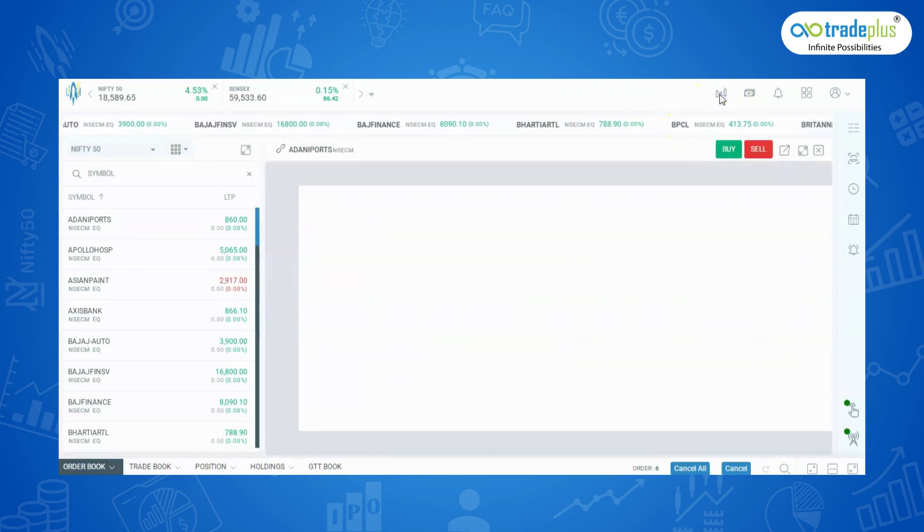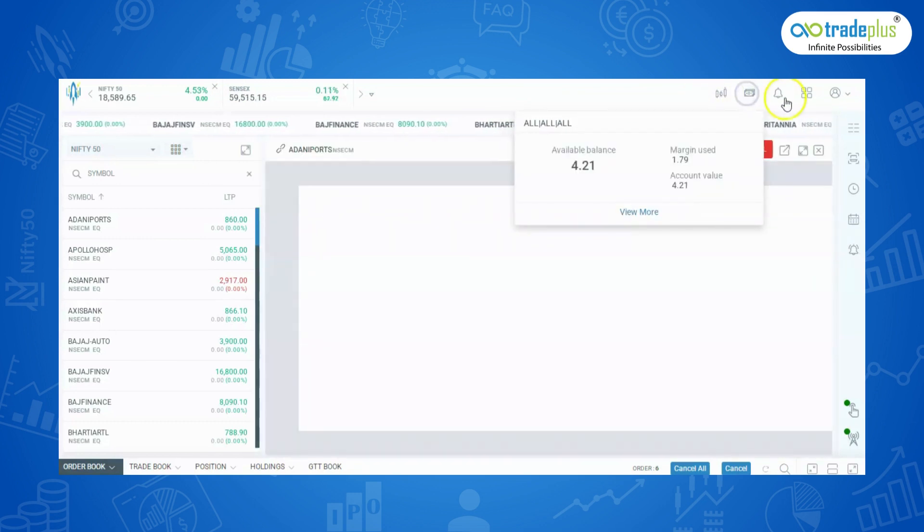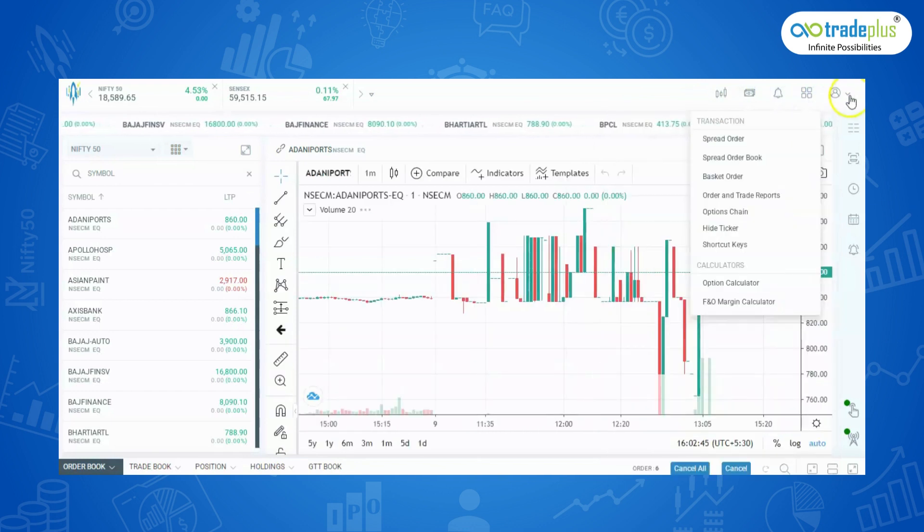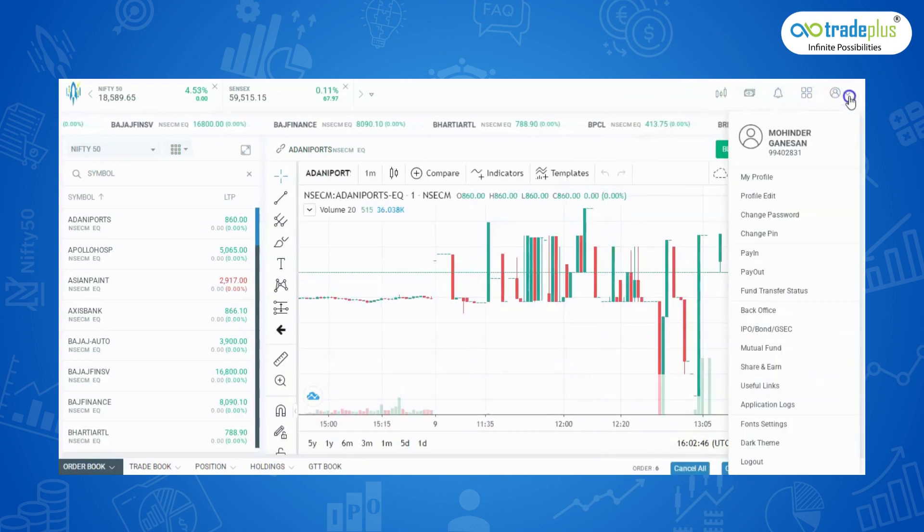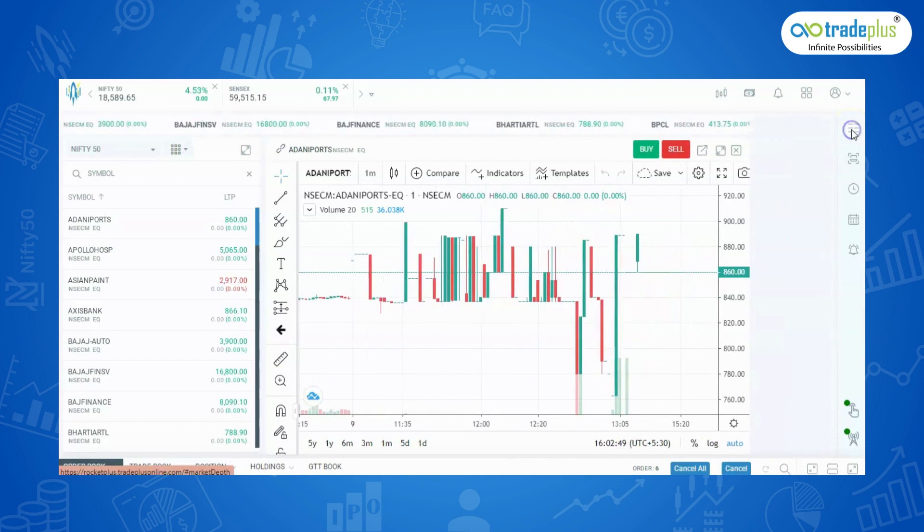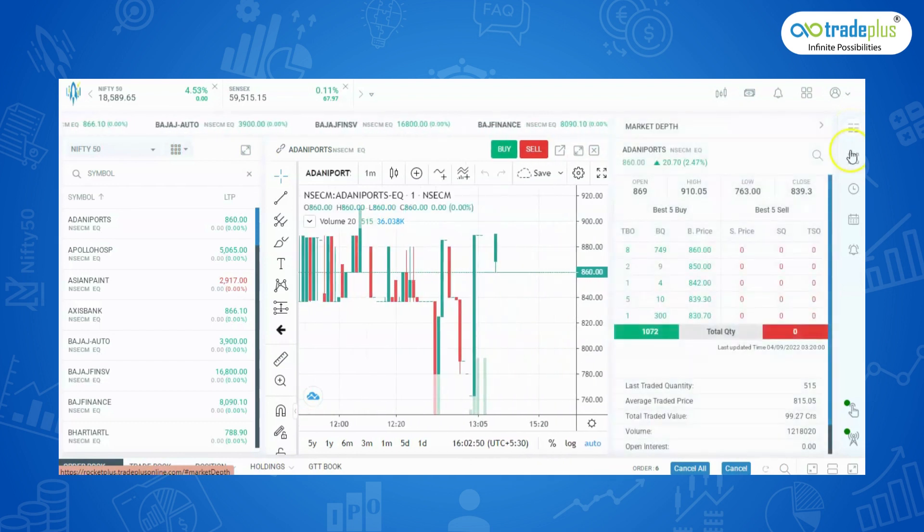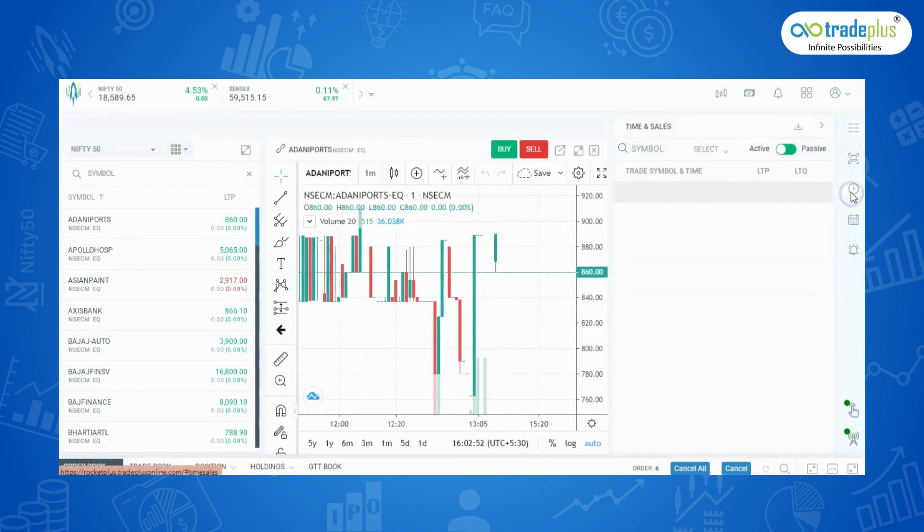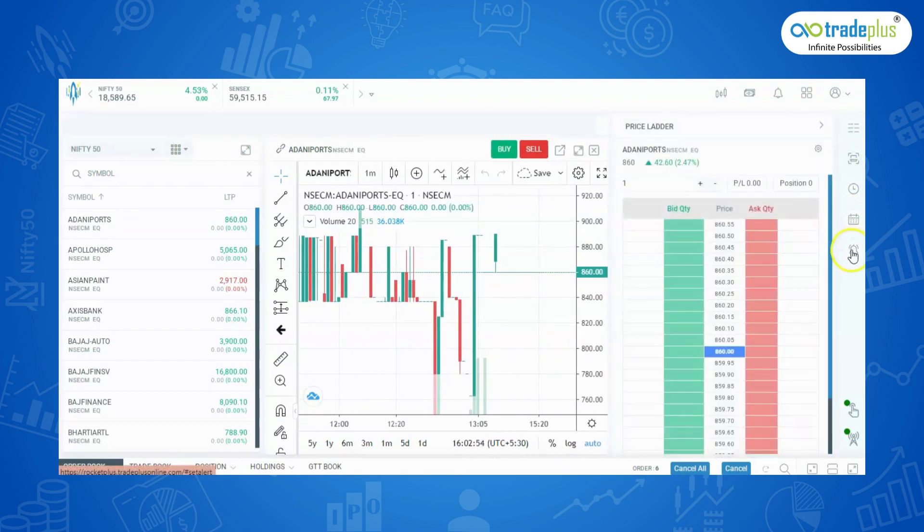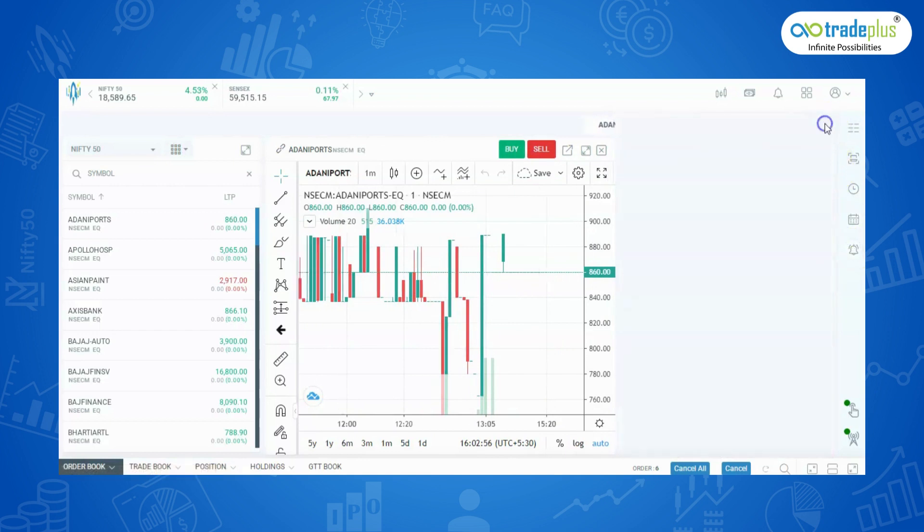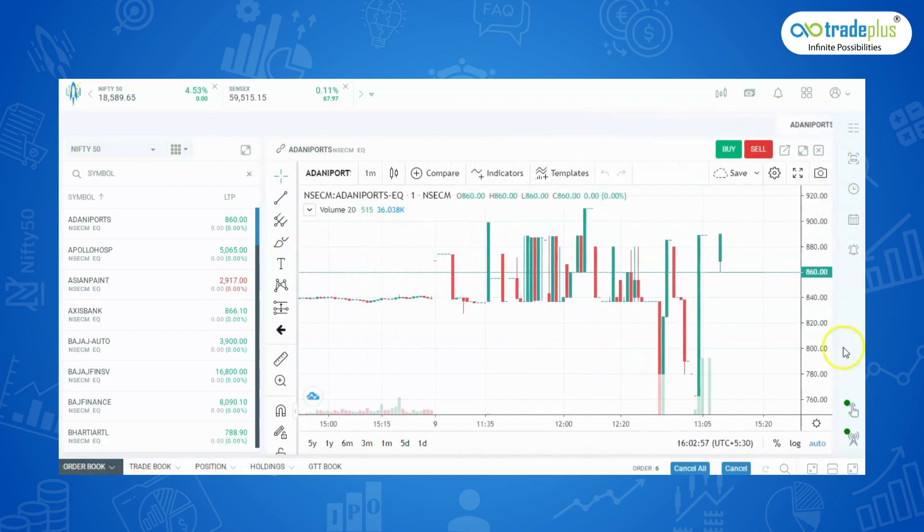And in the top right side, we can see the details like charts, funds, notifications, settings and profile. In the right corner, you can view the market depth, scanners, timeline scales, price ladder and set alerts. In the right bottom, we can see the exchange connectivity.